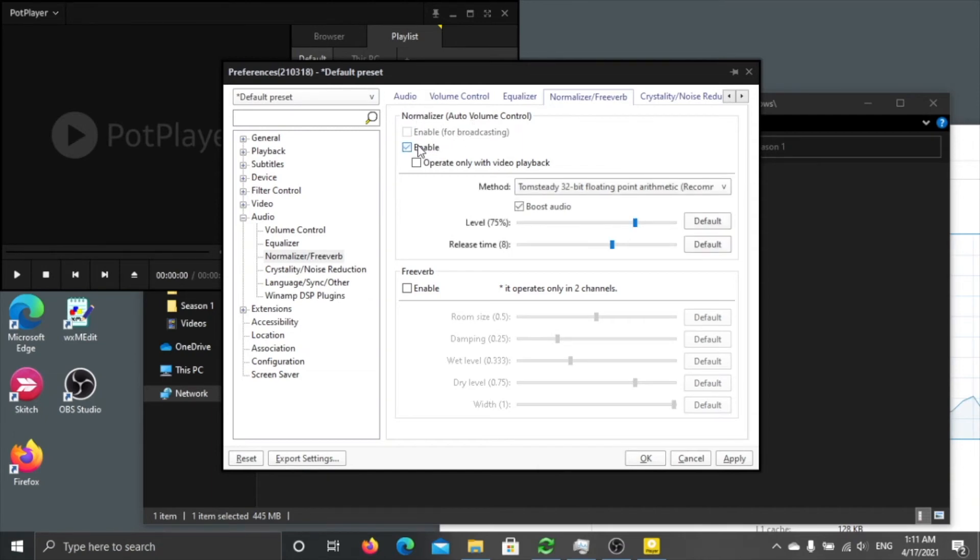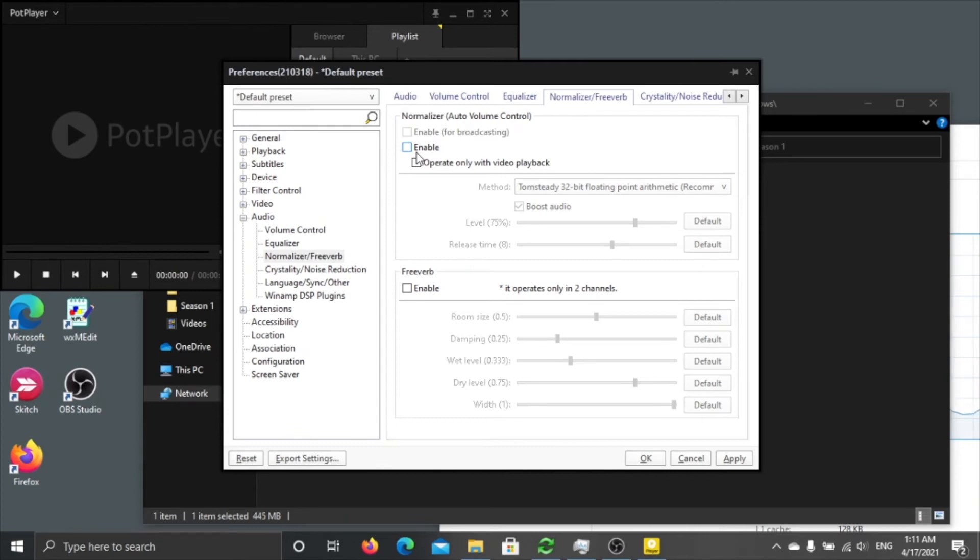Normalizer, uncheck this enable, and check this enable normalizer. So basically if you check this thing, this thing is checked by default and your sound will be awful. So please disable this thing, apply, then your sound will be decent.